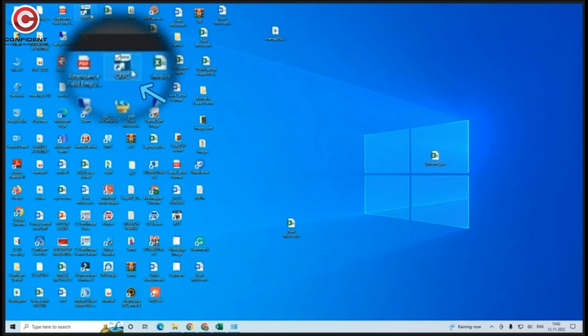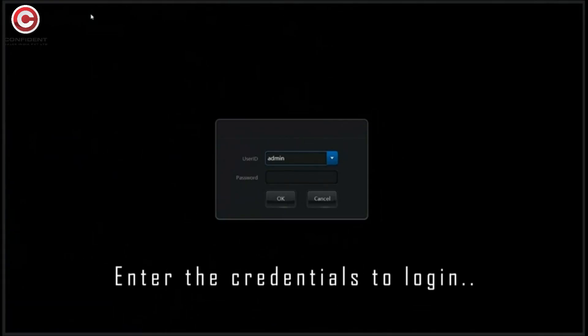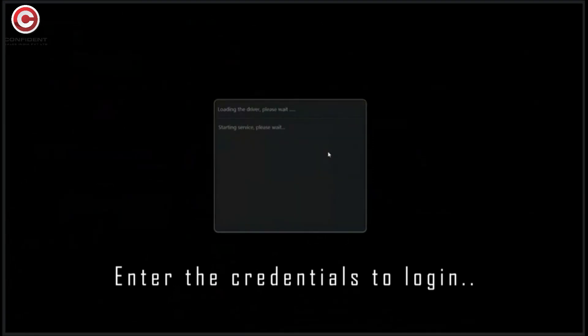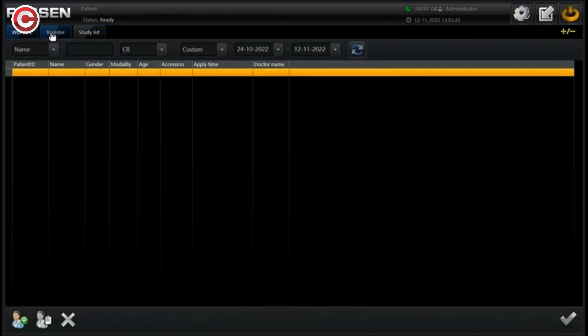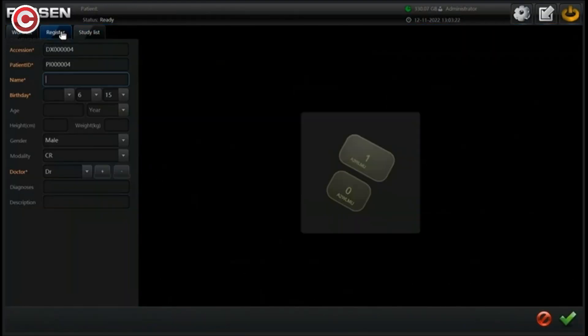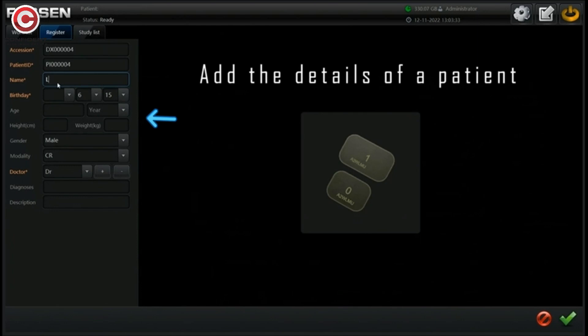Open the FUSIN application by clicking on this icon. Enter the credentials to login if you have already registered. After you login, click on register link to add the details of a patient.